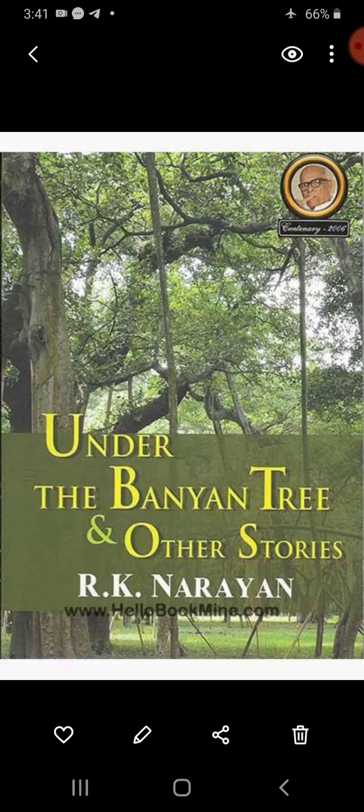Nambi realized that he had grown old. Next day he lit the lamp again and the villagers assembled faithfully. He started the story and went on for an hour, but after some time he paused and groped for words but failed to start again. The villagers got up and went away silently. After two days he started another story, but he could not finish it. Now people started ignoring the lamp, and Nambi wished that he would have died earlier.